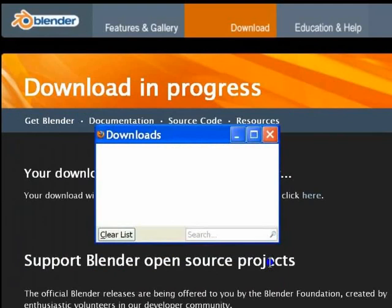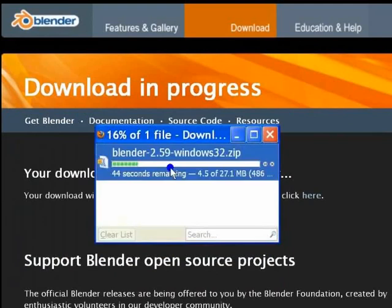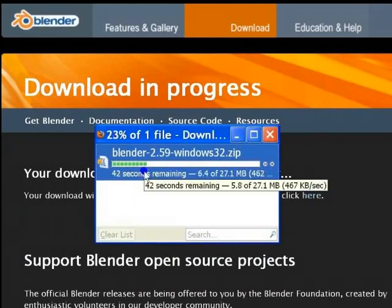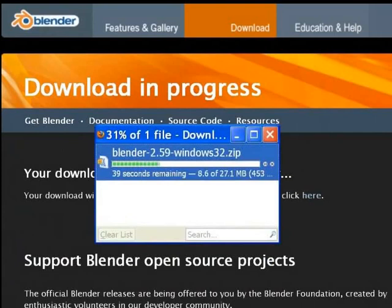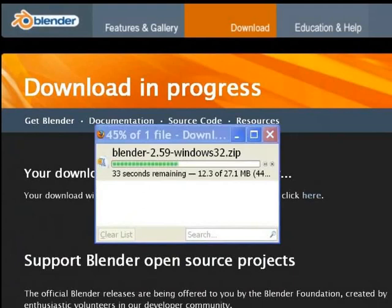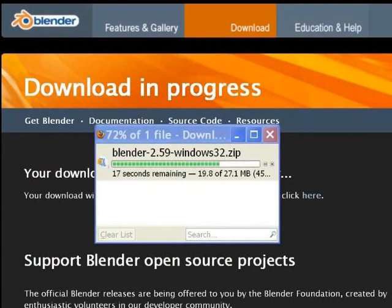You can see here the download progress. This horizontal download bar with the green vertical strips shows how much download is done. The download speed depends on your internet connection. Please wait until it is completed.